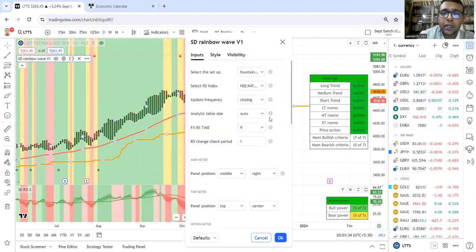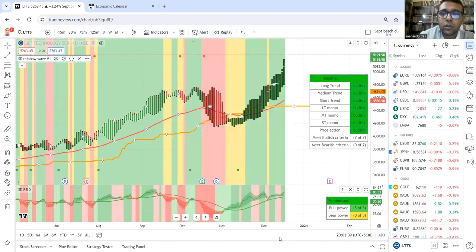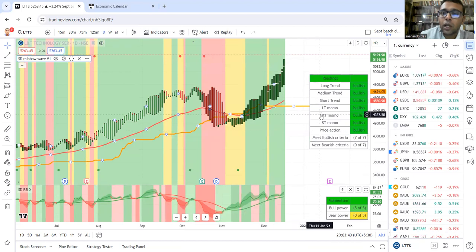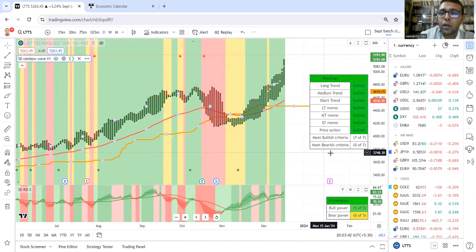For this, I'm increasing the reading. You can control the analytical table size, so I'll make it large.